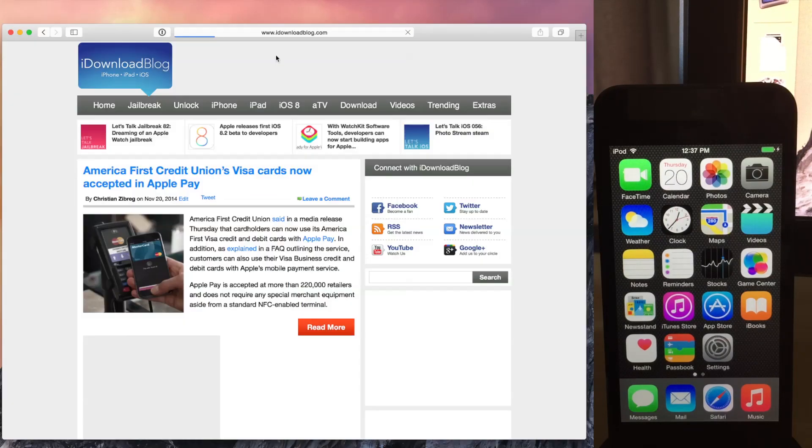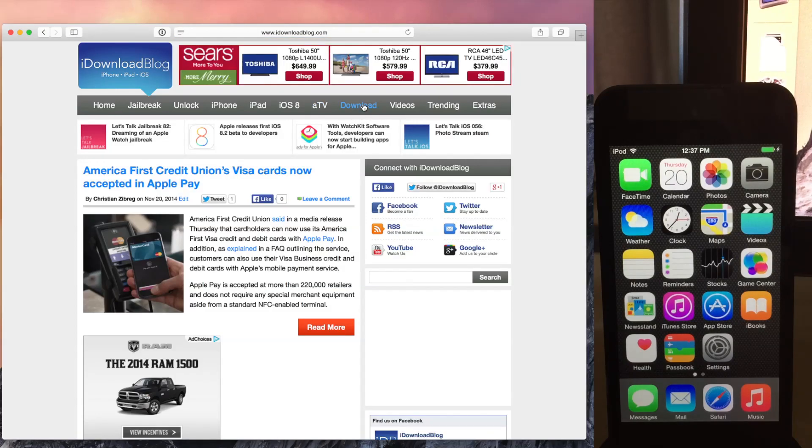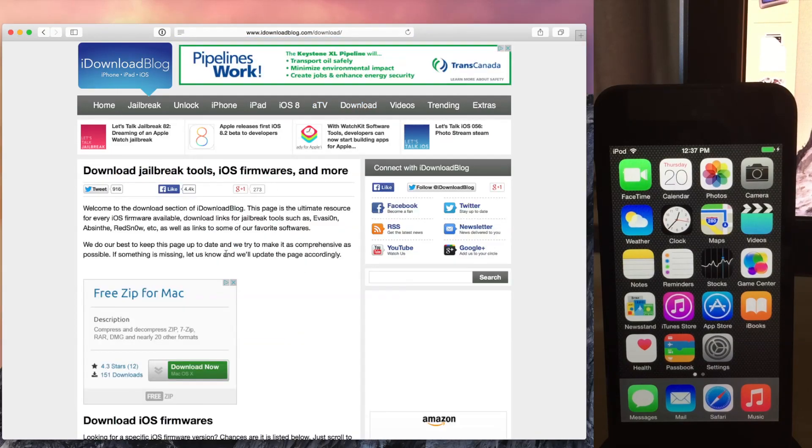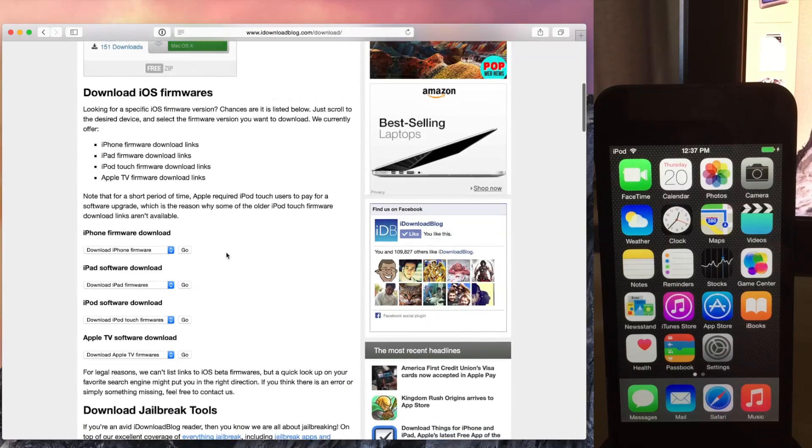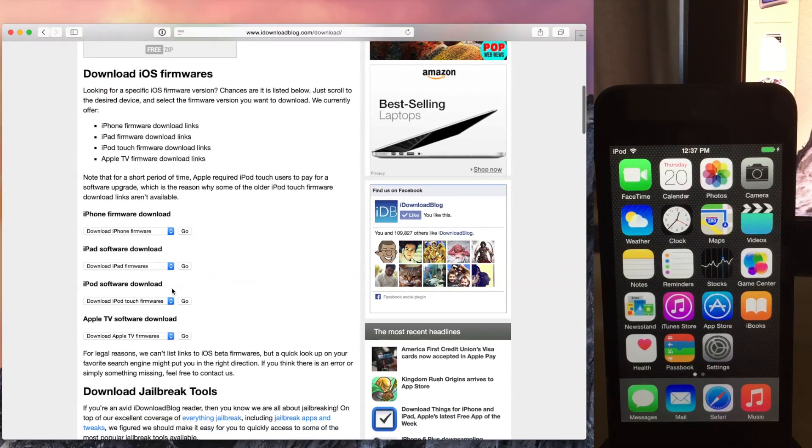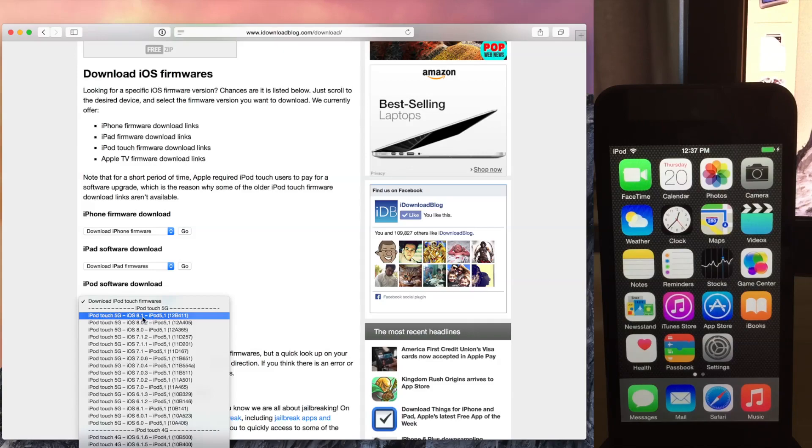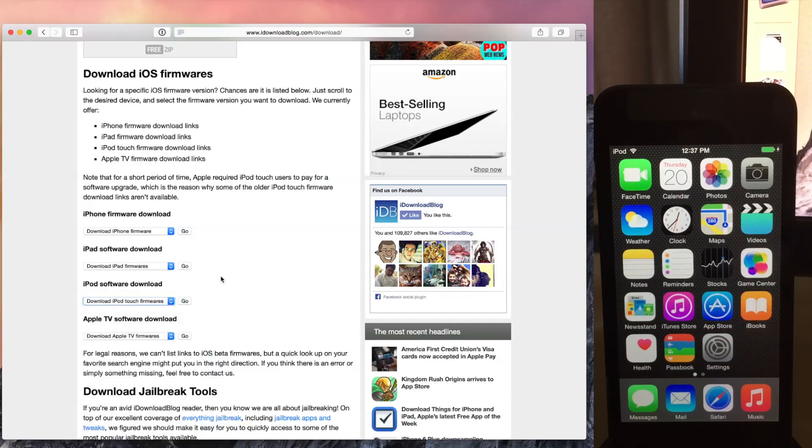So just do that first. Now, the next thing you need to do is go over to our downloads page on iDownloadBlog and download the latest iOS firmware for your device. So in this case, the iPod firmware, the 8.1 right here. You need to go ahead and just download that. That is the latest jailbreakable firmware for your device that we just saw was being signed.